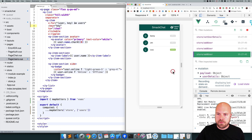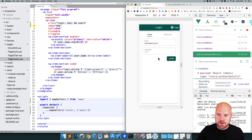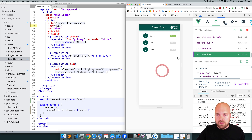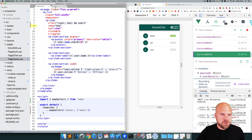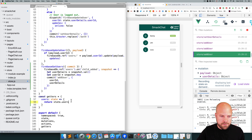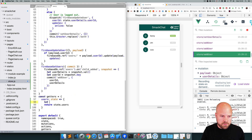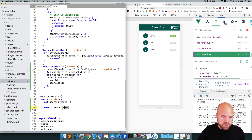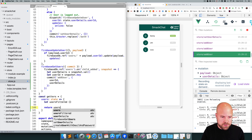I'll log Lucy out and log in as me. We can currently see ourselves on this list, but we don't really want that because we can't have a chat with ourselves. So let's modify our getter so that it doesn't show us on the list. I'll jump back to the store file, to our users getter. Instead of just returning all of state.users, I'm going to create an object called usersFiltered, populate it only with users that are not ourselves, and then return usersFiltered.